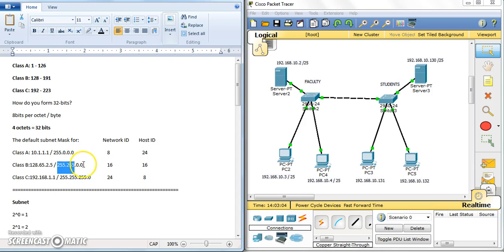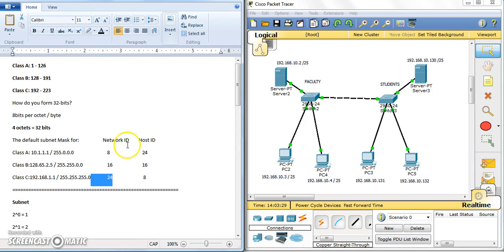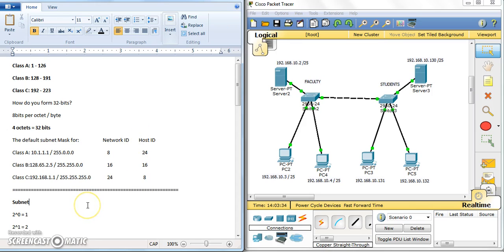For Class B, you have 255.255 for the network portion and the remaining 16 bits for the host — so 16 bits for network and 16 for host. For Class C, 24 bits are fixed for the network and the remaining one octet (8 bits) is for the host.